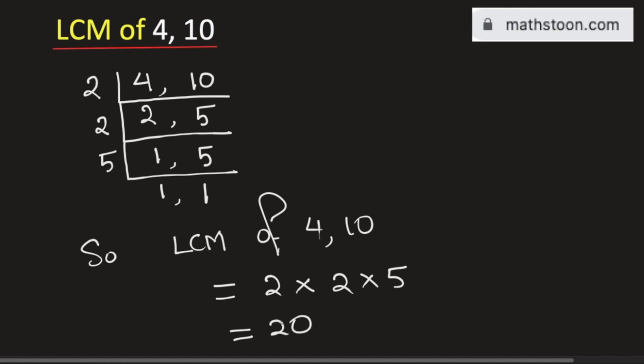So 20 is the LCM of 4 and 10. This is our final answer. Thank you for watching.